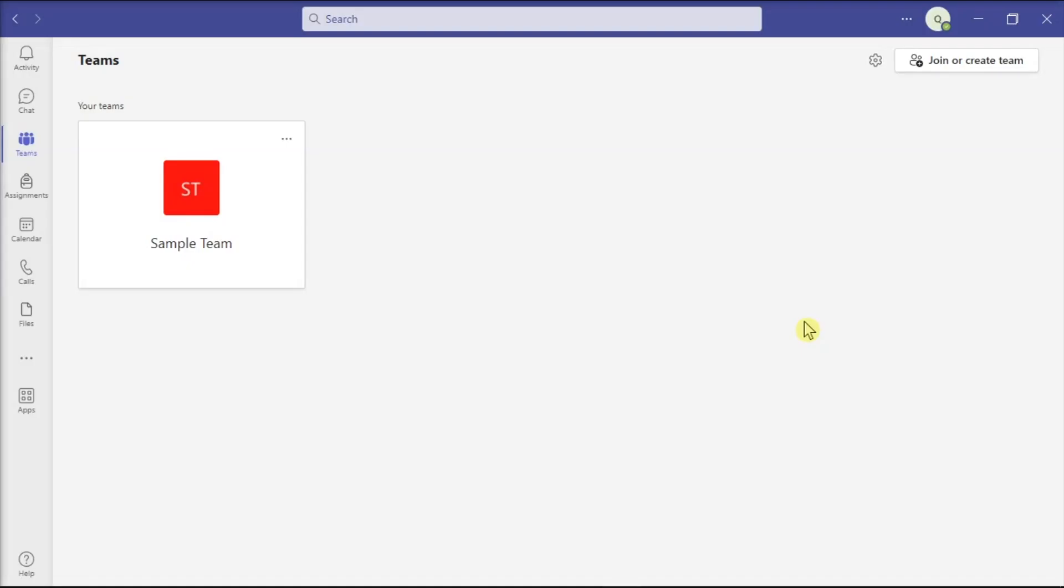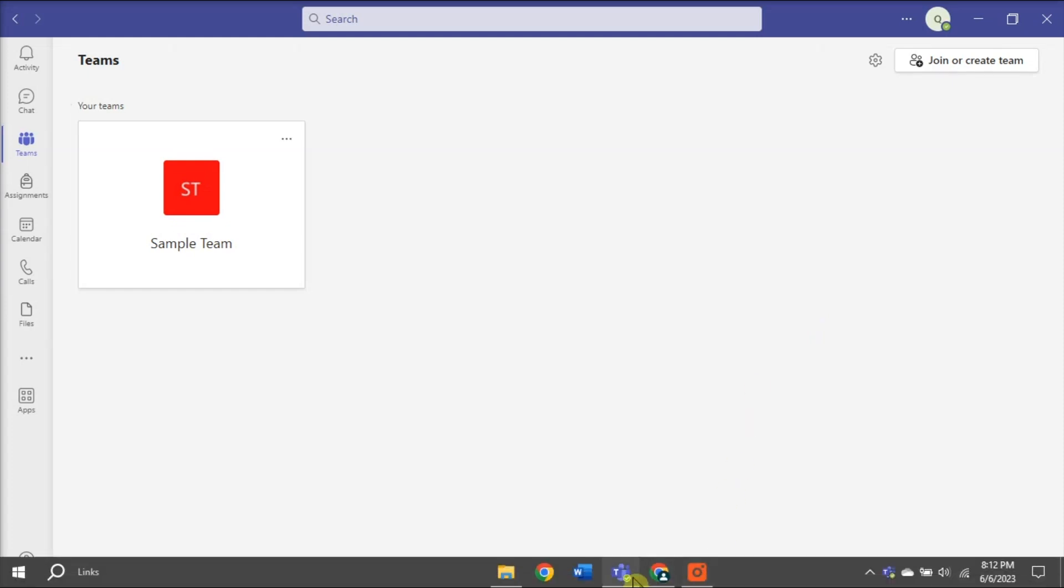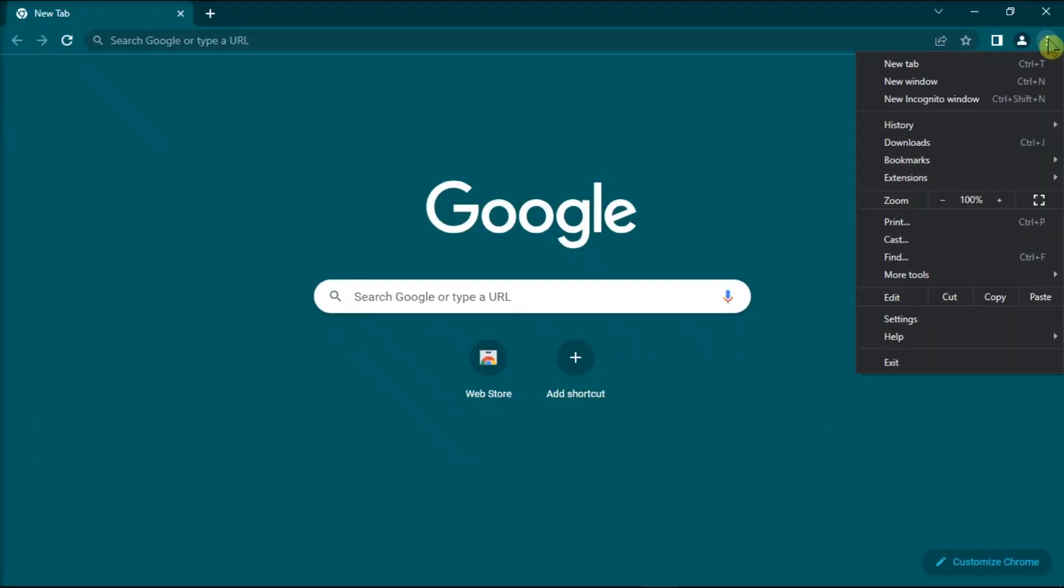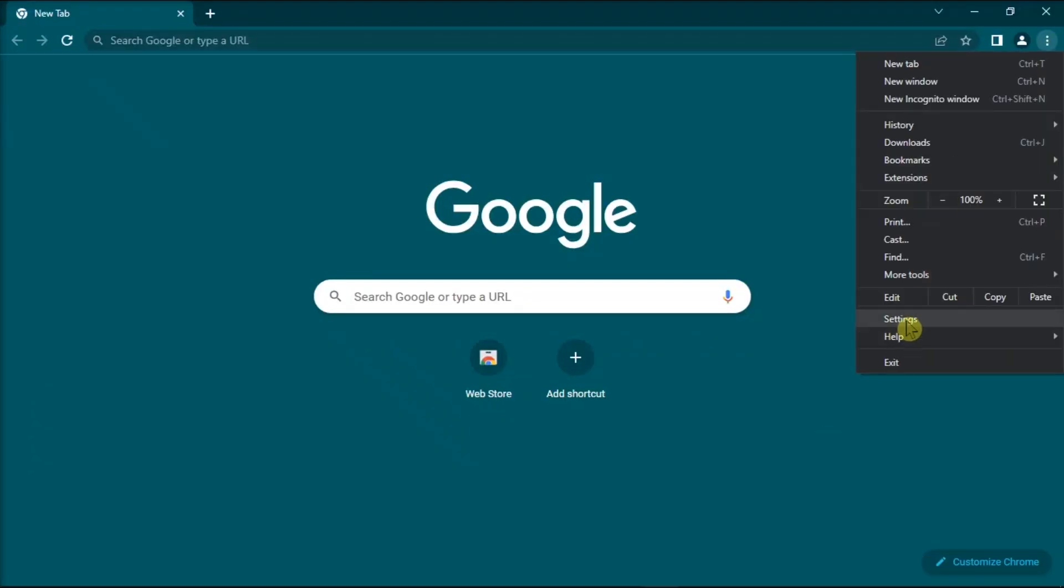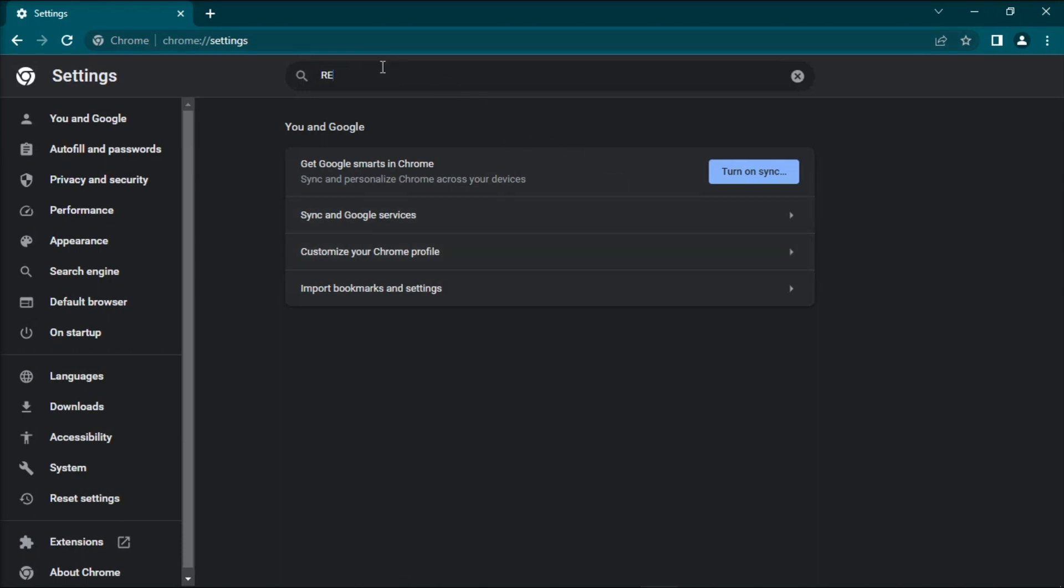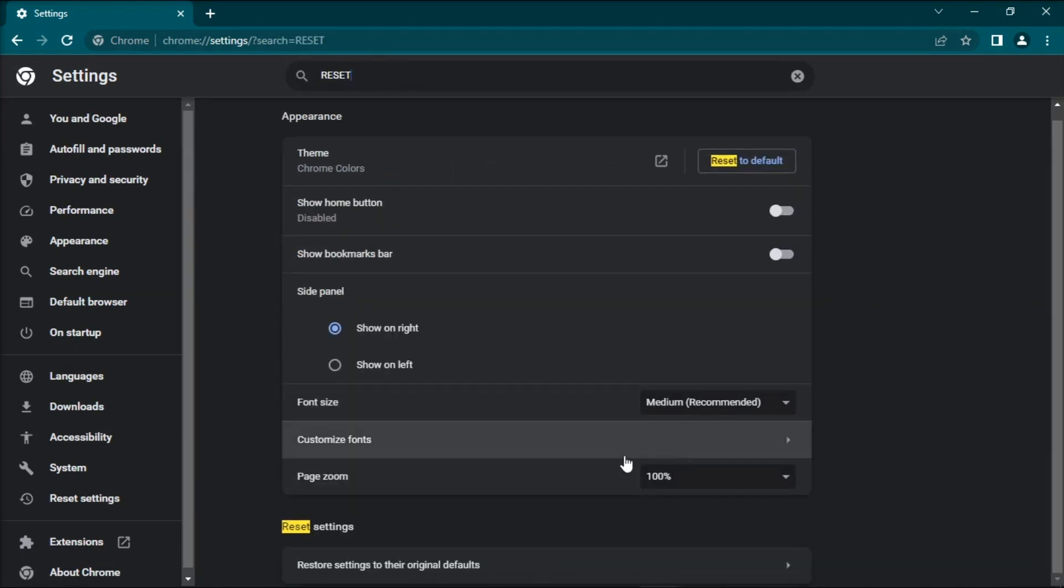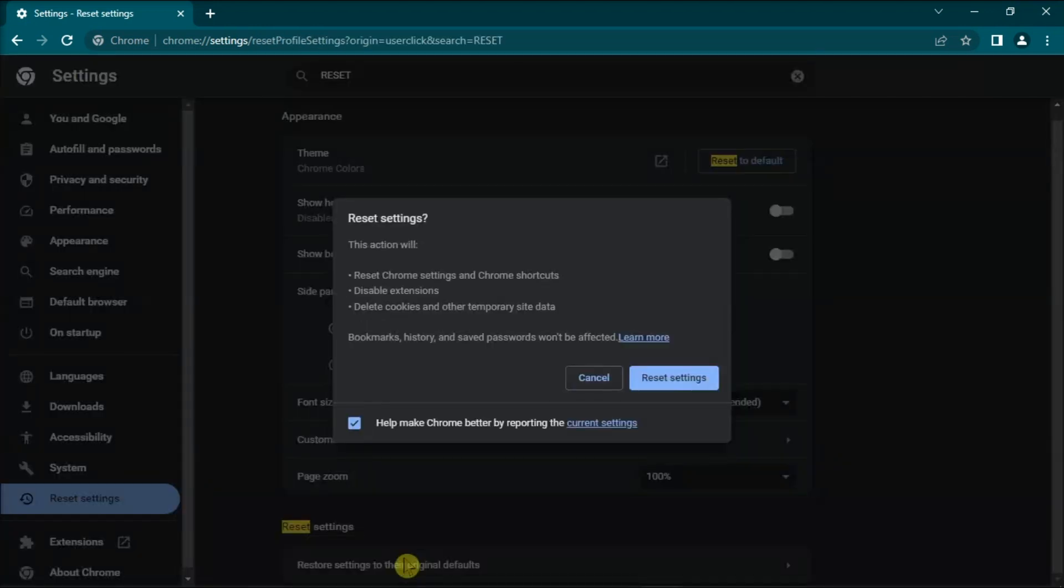Resetting Google Chrome to default settings may also help you bypass this problem. Go to Settings, type Reset in the search bar, then click on Restore Settings to their original defaults, and hit Reset Settings.